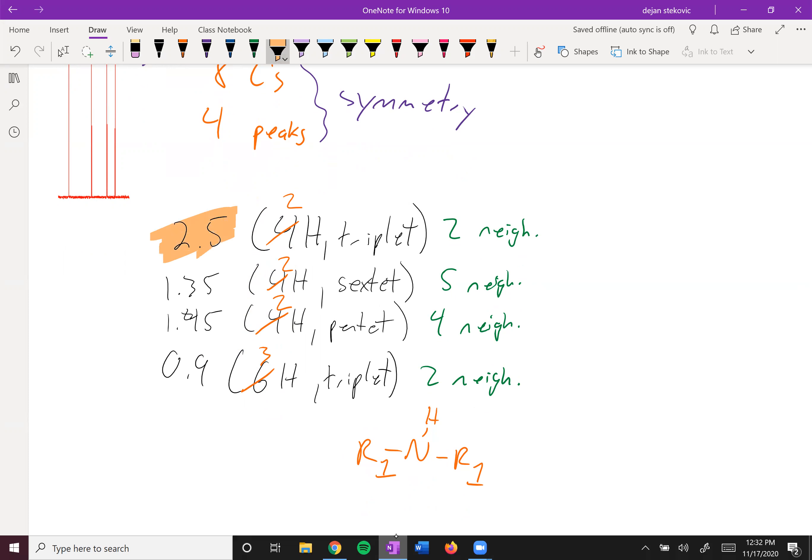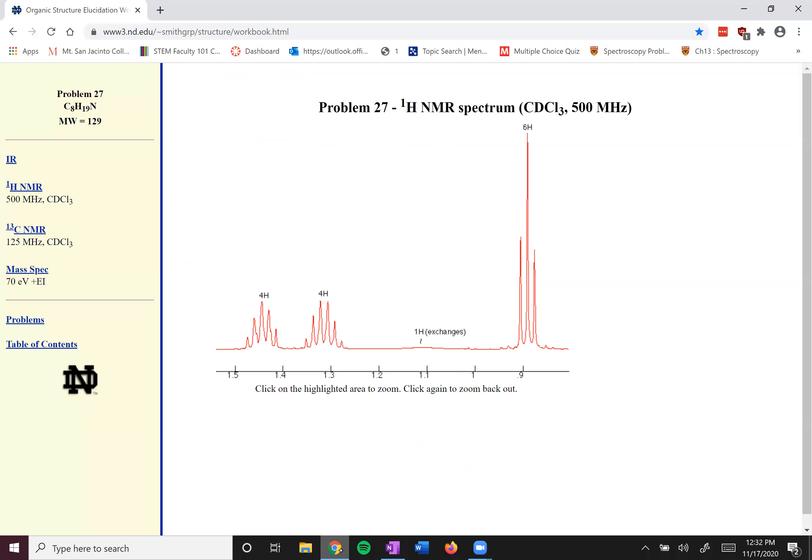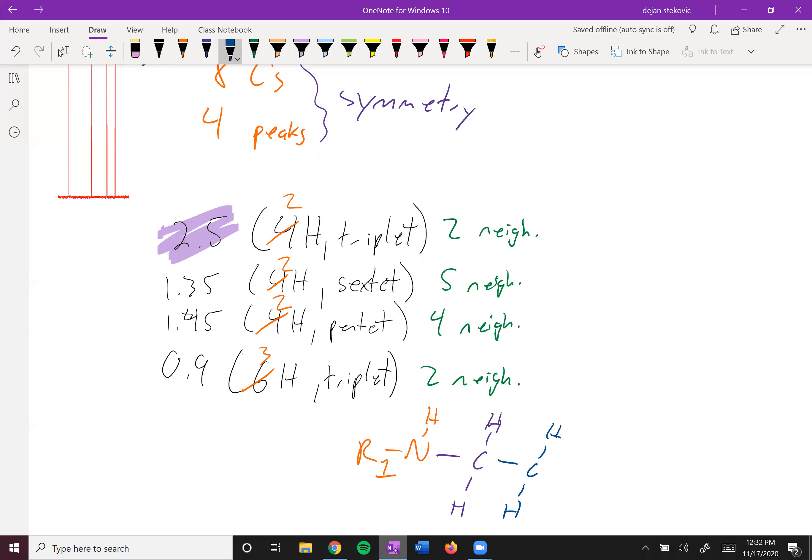If we think about which one's the furthest upfield, it's 2.5. So that one's got to be right next to the nitrogen. Let's make that into a purple. And it's two H's. That's the integration. And then it has two neighbors on it, two neighbors.